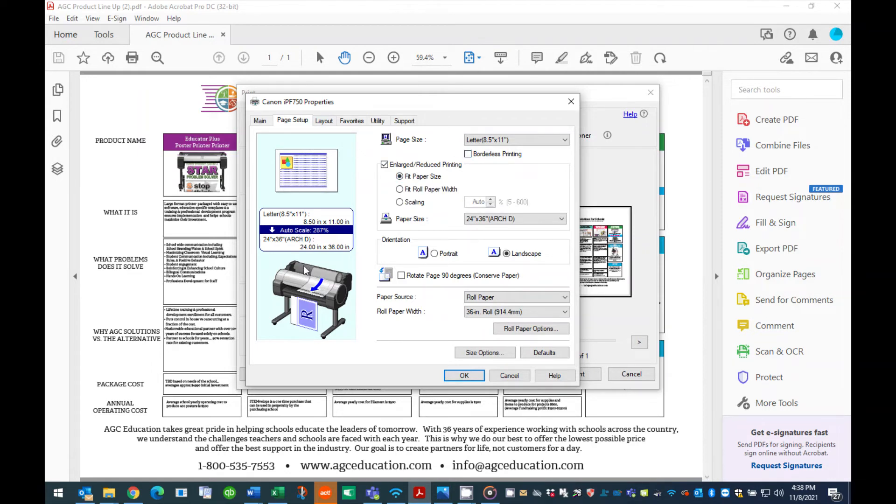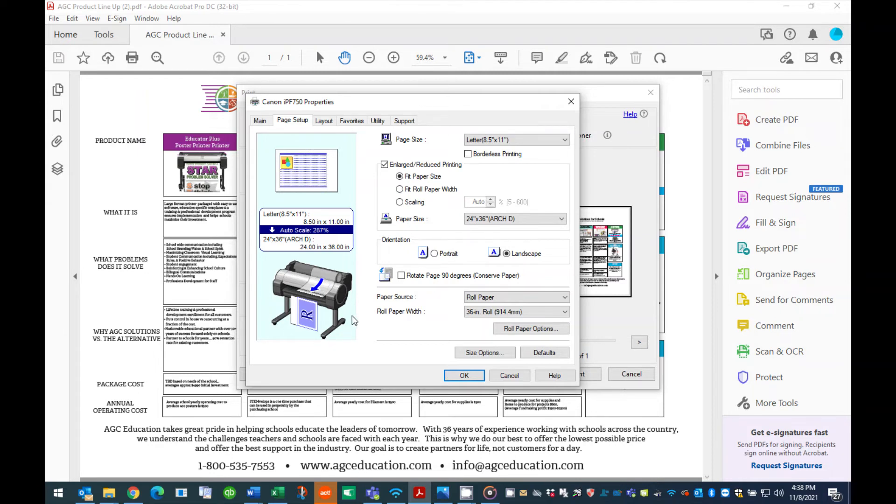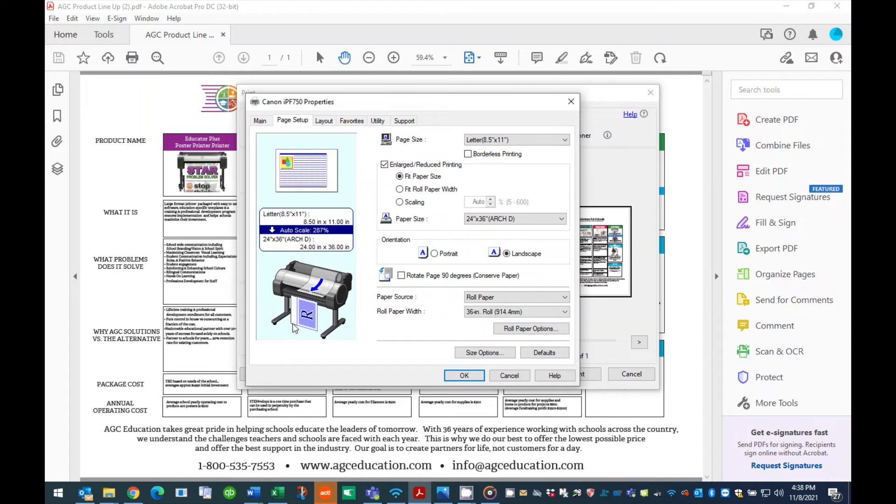The diagram of the printer located under the information box on the left side of this page represents how your poster will be oriented on the roll of paper when you hit print. You may notice that there is a large amount of white space to the left of the poster on the printer image. This represents wasted paper.